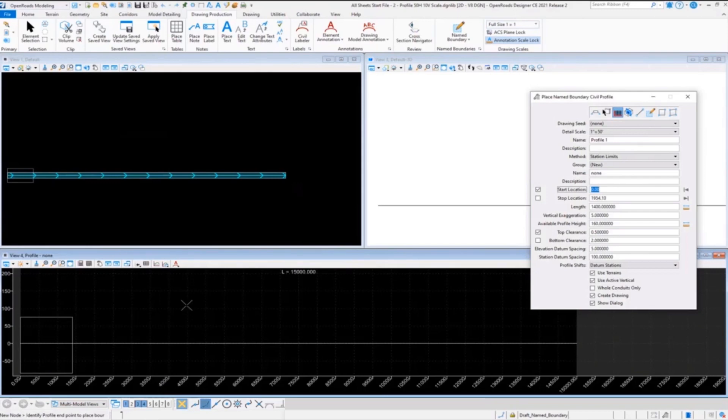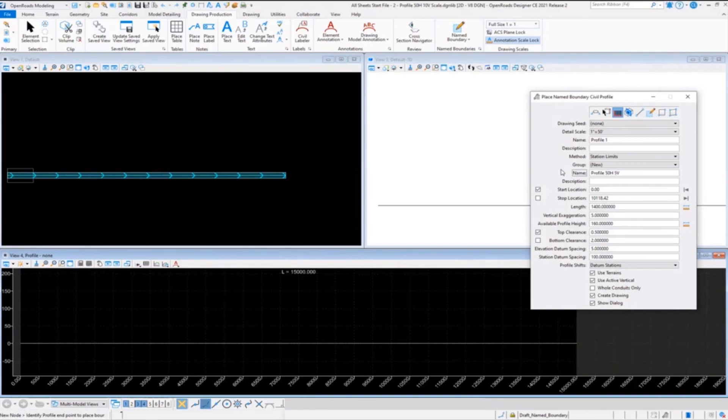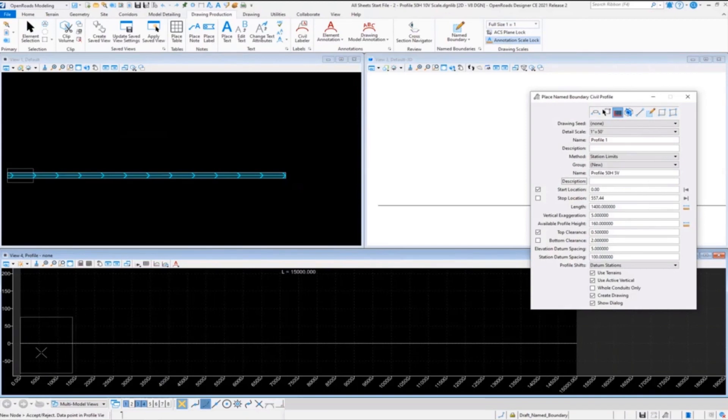Once you do that, before you actually place it, you want to go back and put in your group name here. Don't forget that. I'll put in my group name - let's call this 'Profile of 50 Horizontal and 5 Vertical', which if you do the math, it's supposed to be vertical exaggeration of 10, but I had 5 in there on purpose. We're going to accept that and place it.